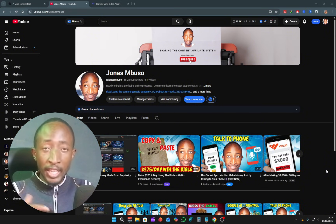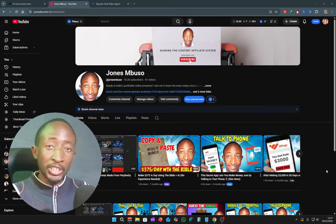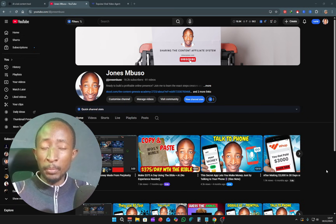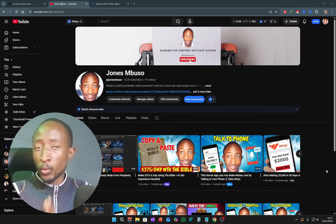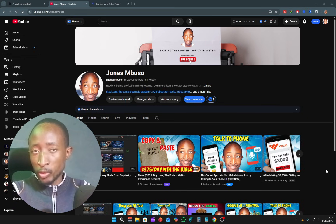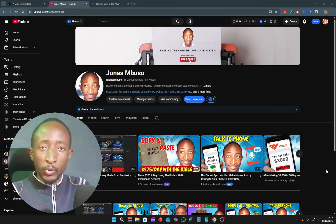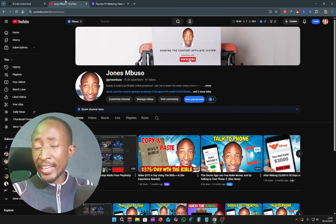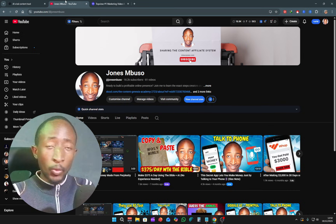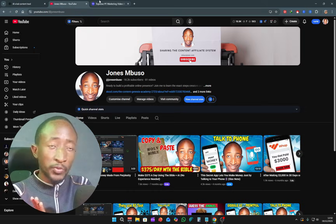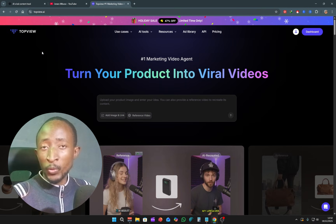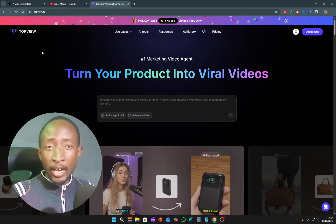Thank you very much to each and every one of you that keeps coming back to the channel and watching my videos — I'm really grateful. Without further ado, the AI tool we're going to be taking advantage of in this video is known as Top View AI.